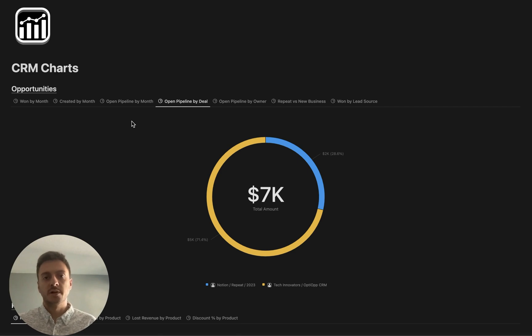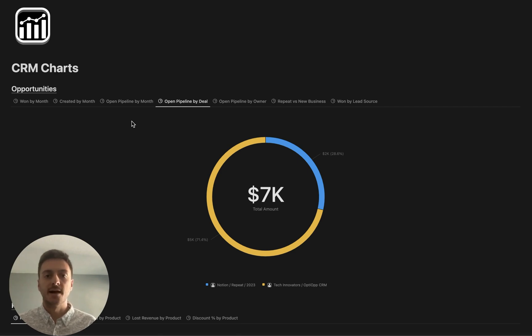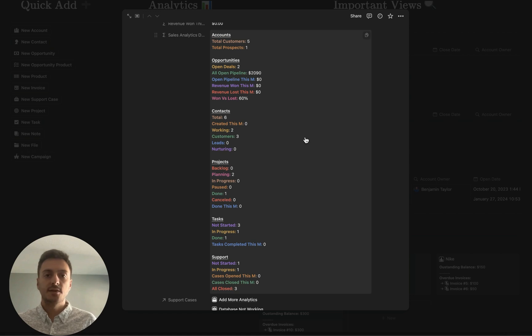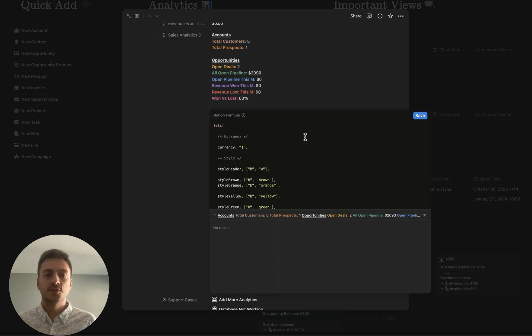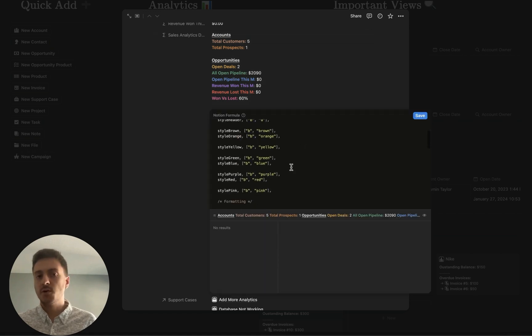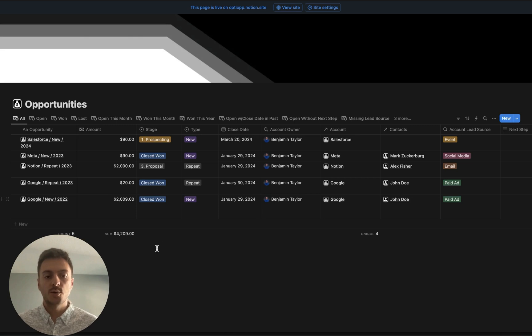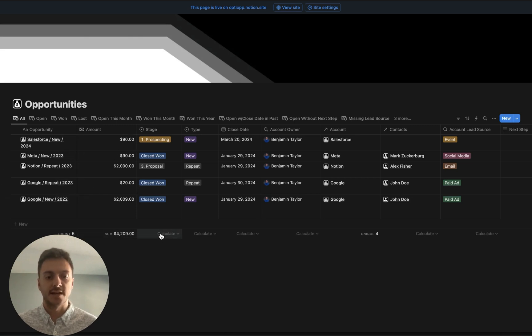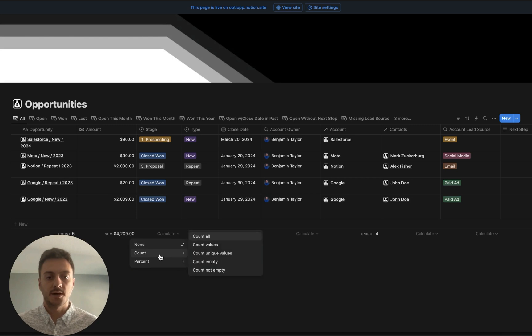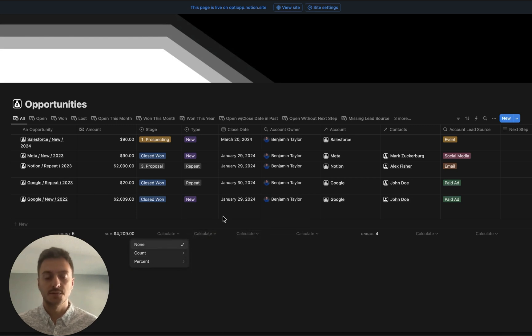Before Notion Charts were released, it was really difficult to gain insights from your Notion CRM data. You had to either create complex formulas in order to summarize data, or you had to summarize data in table views just like this, having to go here and either count or summarize columns.